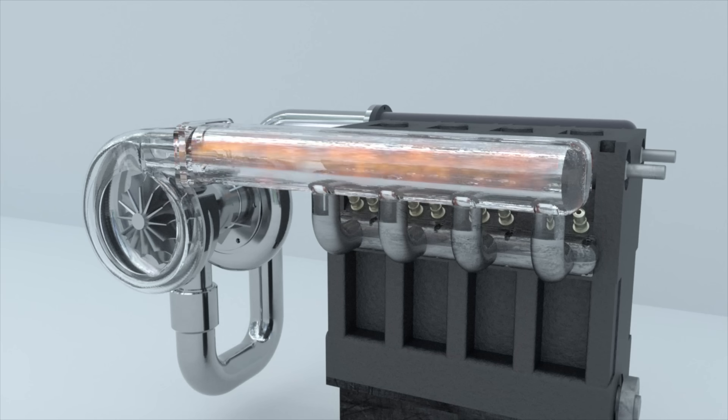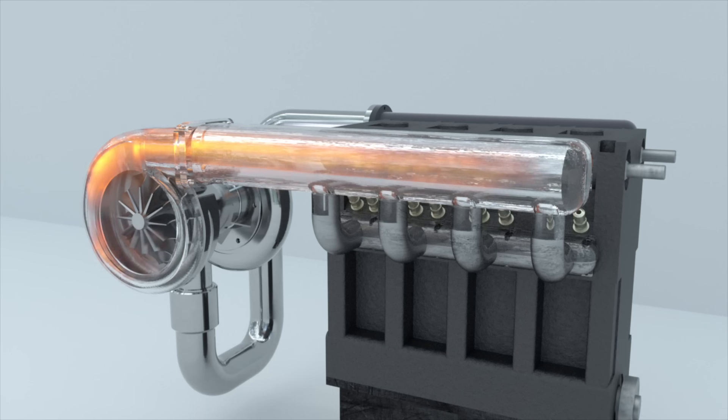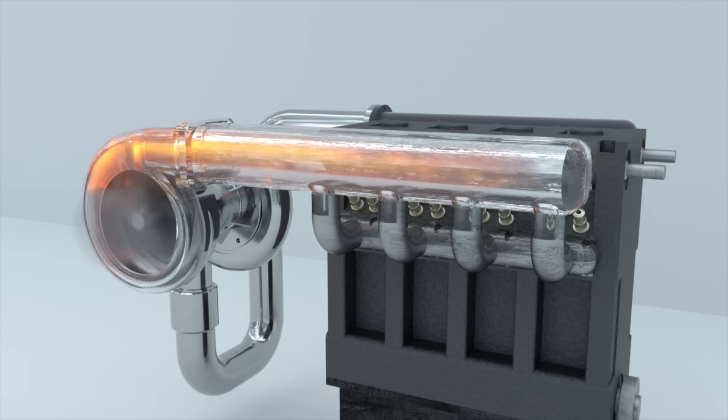The exhaust gases have a very high temperature. They heat up the turbine, and from it, the heat is transferred to the compressor. In addition, as air is compressed, it also heats up.